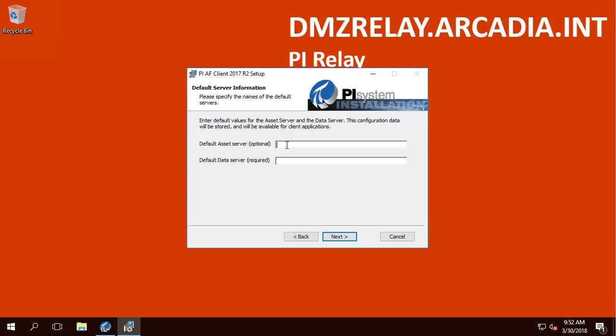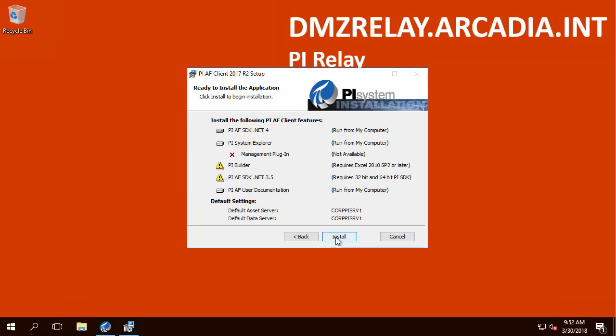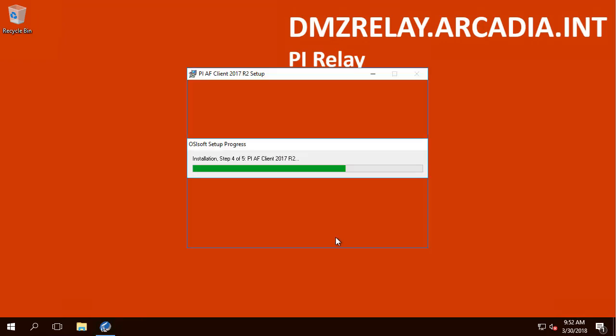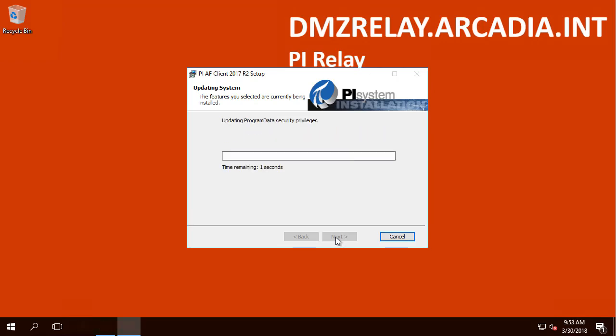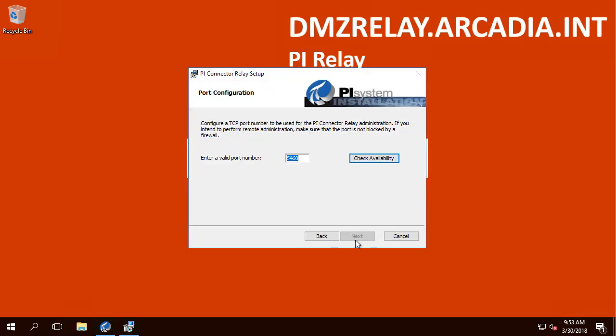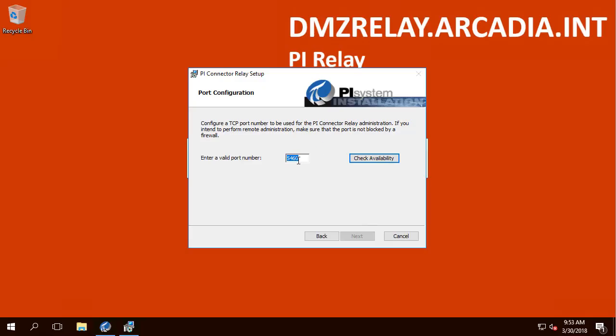Here we will just enter the destination AF Server and PI Server. Let's choose a TCP port to host the administration. The default port is 5460. In our case, we will enter 5461.